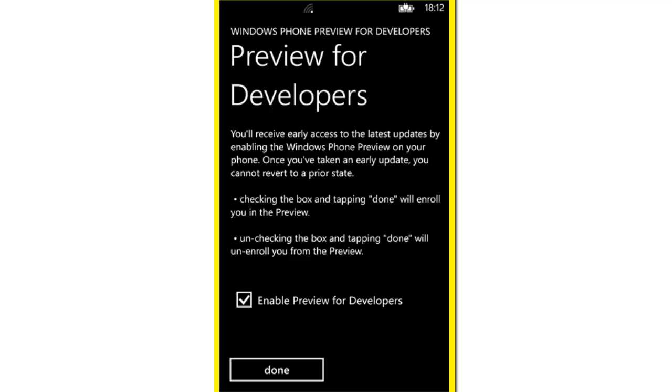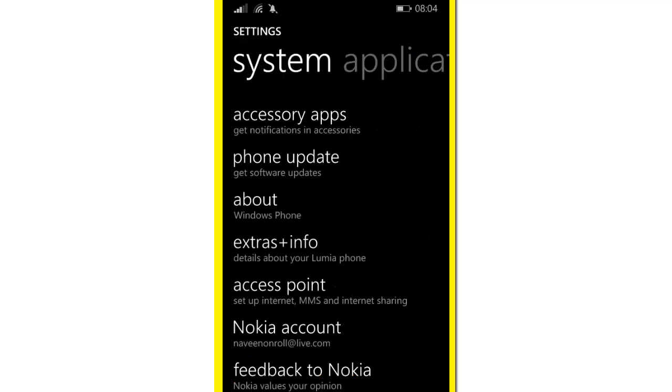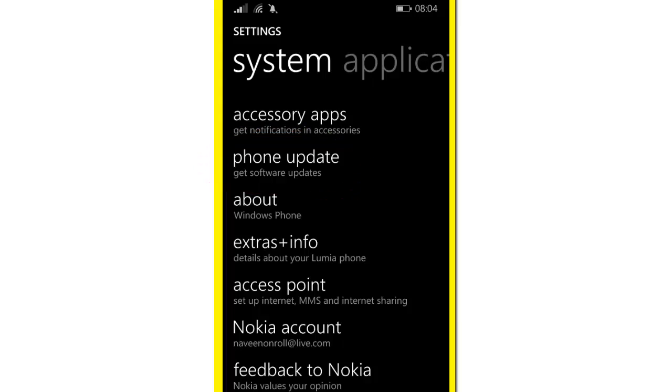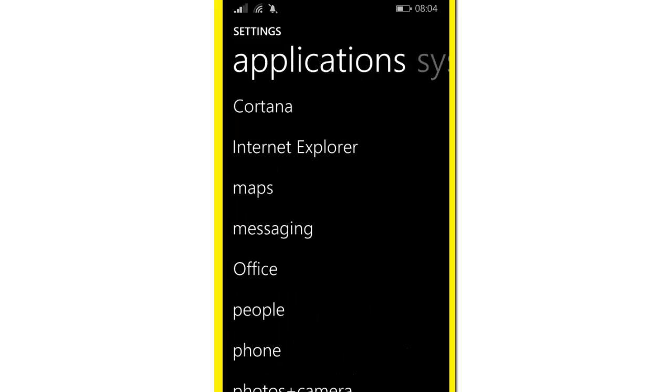Now click on the Enable Preview for Developers checkbox, then click Done. Go to Settings, then Phone Update. It will ask you for an update. Click Update and your phone will restart.